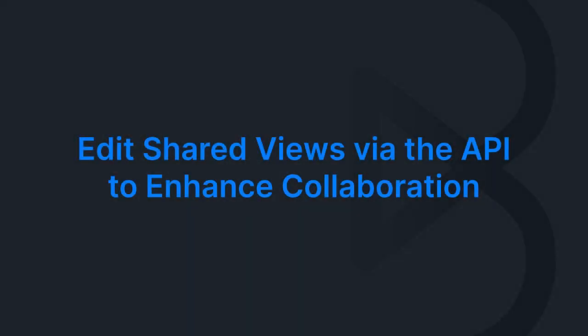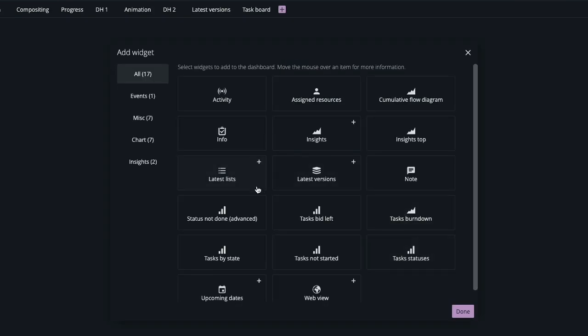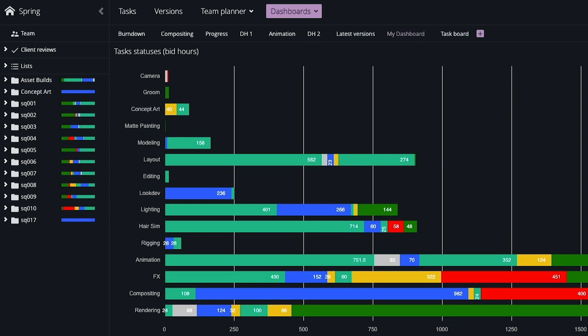And guess what? You can now edit shared views via the API. This means you can automate updates for your shared views, like showing all tasks due the next day, saving you from hours of manual work.